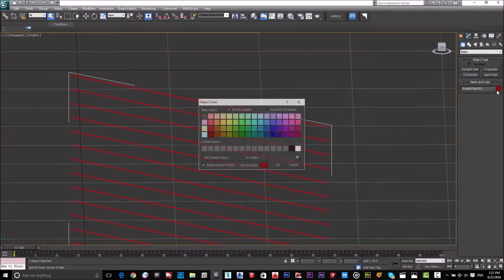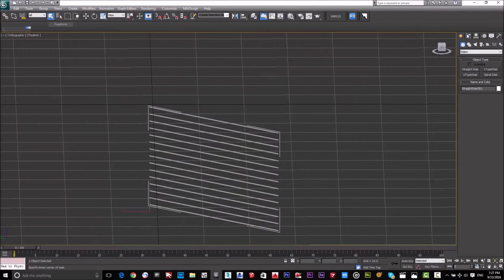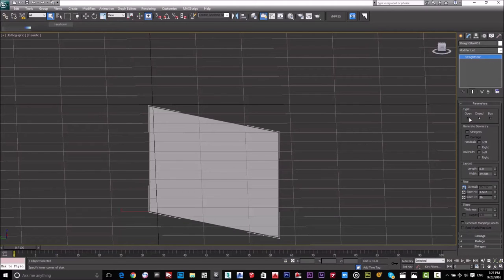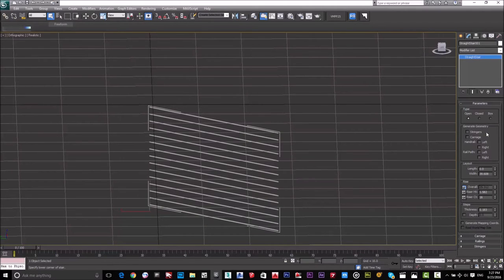I will choose another color for it — I'll make it white. Then I'll go to Modify to check the parameters. I'll keep it as an open stair, and I will decrease the width to one meter.